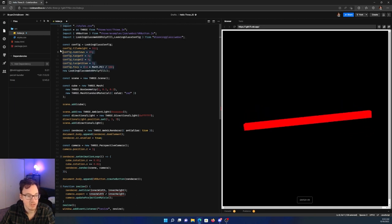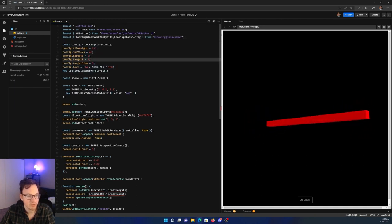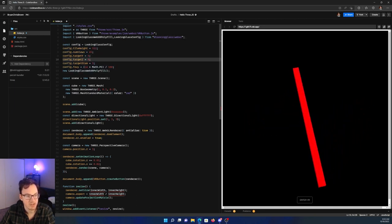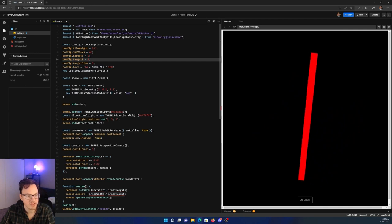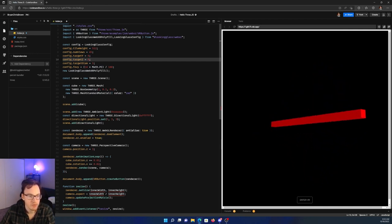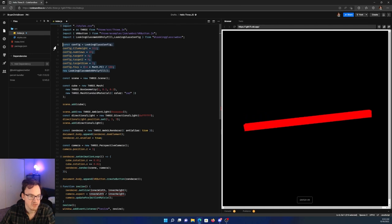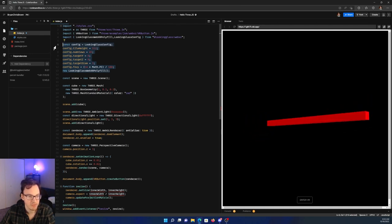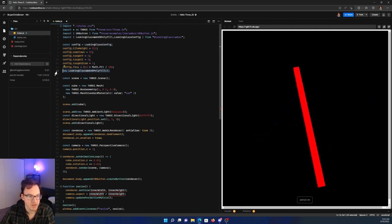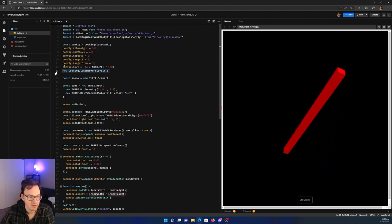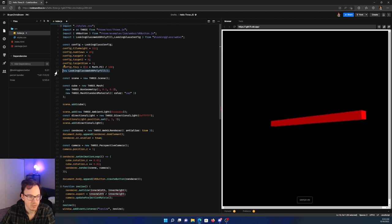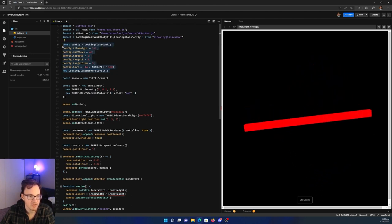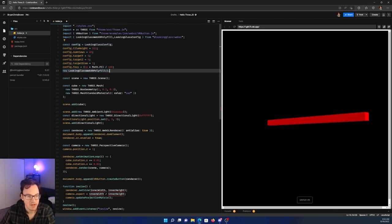If you're interested in all of the values that you can set here, I would definitely recommend checking out our documentation site that has all of this listed. So in order to add this to your existing Three.js scene, this is the only code you need. We're setting up a config with some default values, and then we're adding the LookingGlass WebXR polyfill, which will add in all of the code that's needed to render the scene.